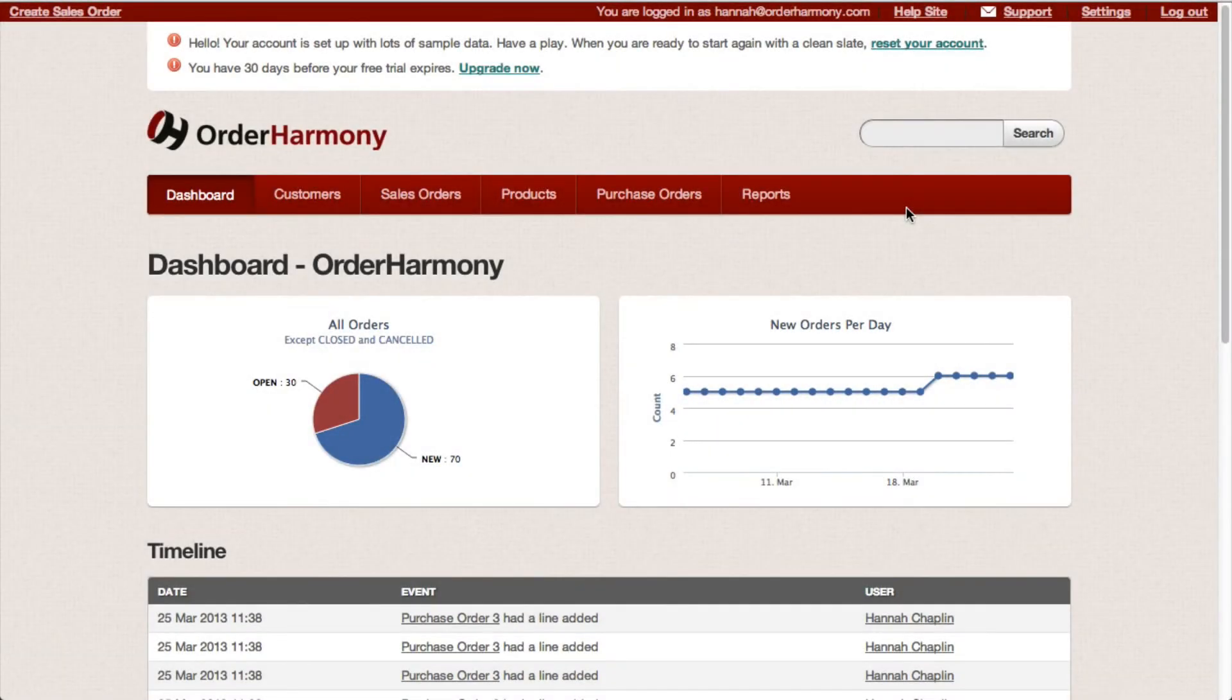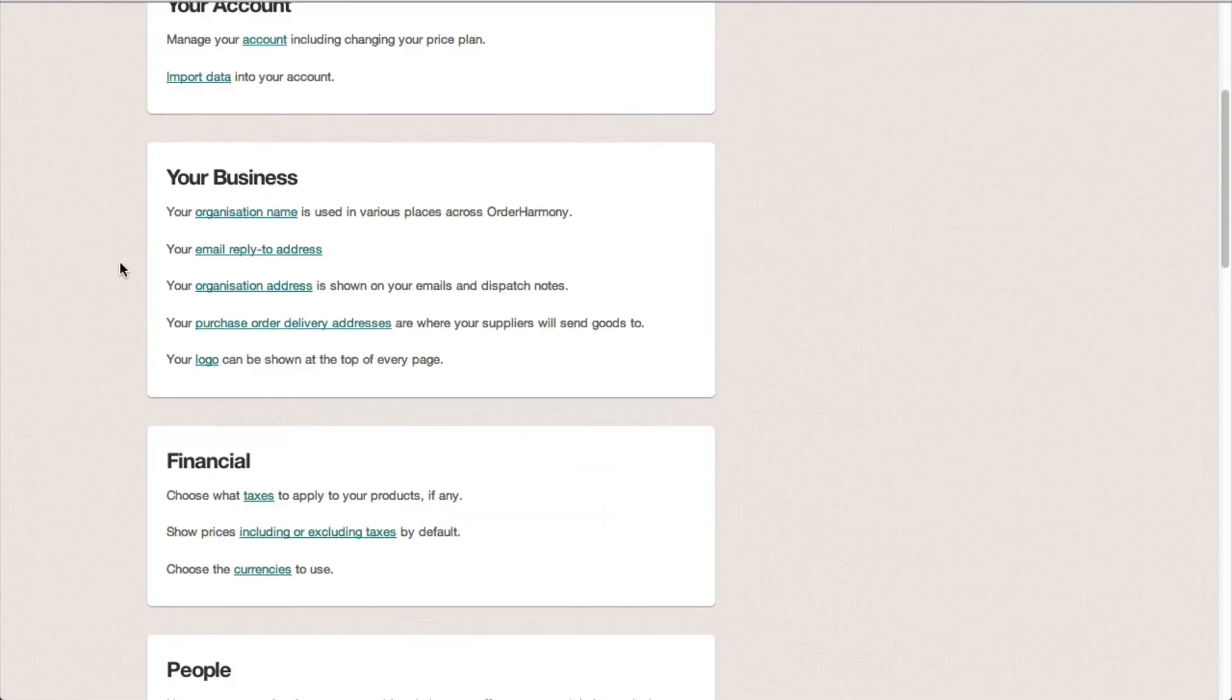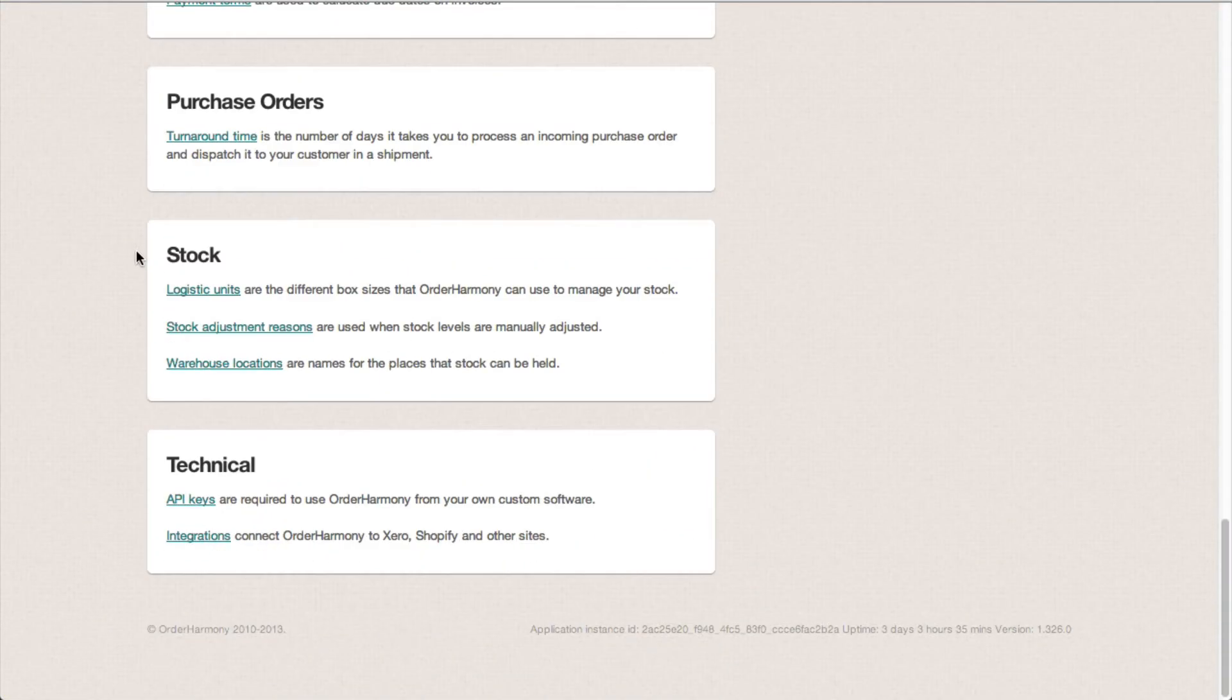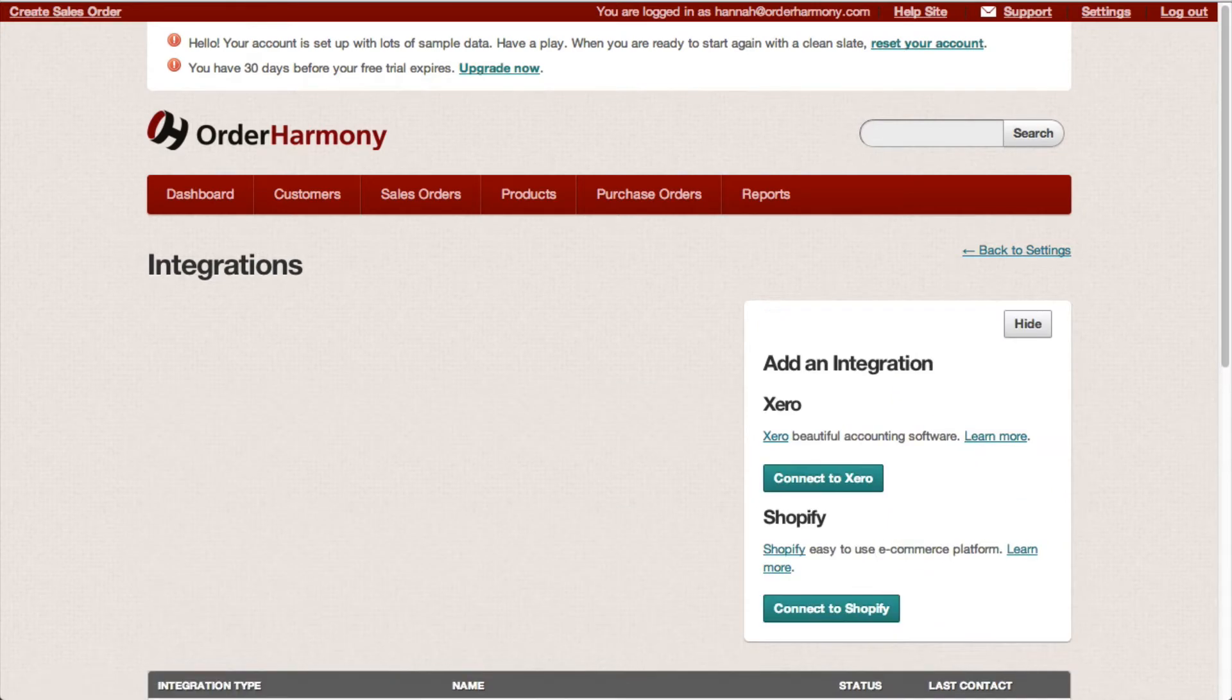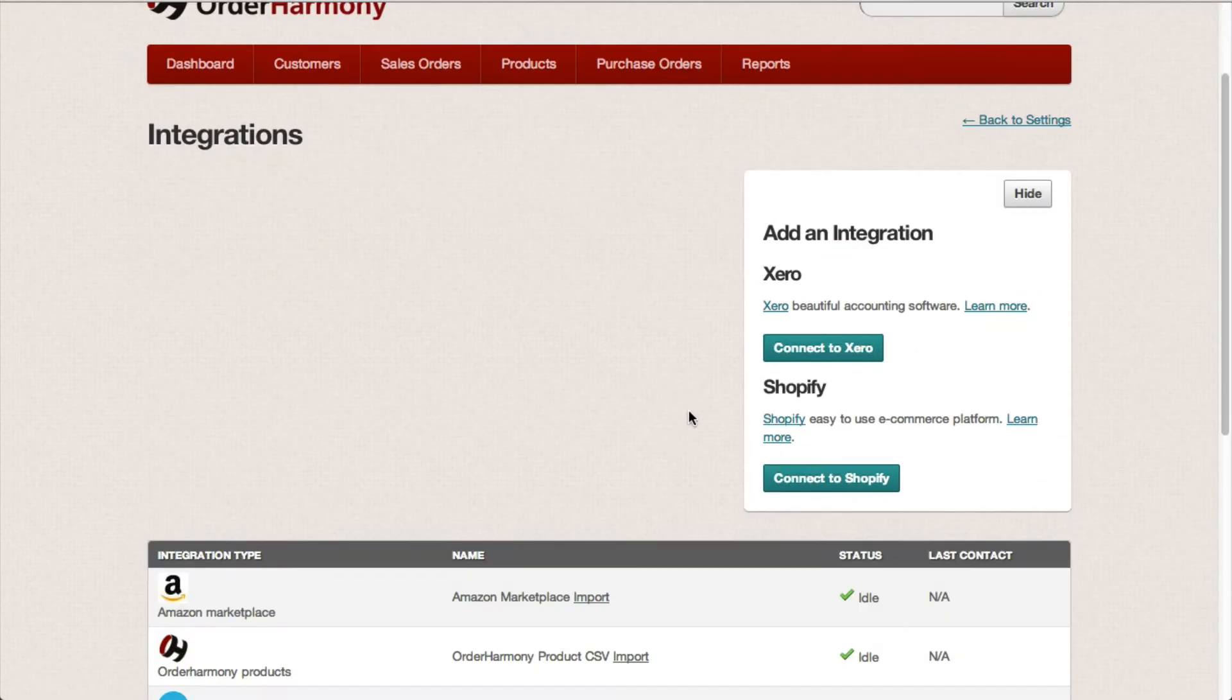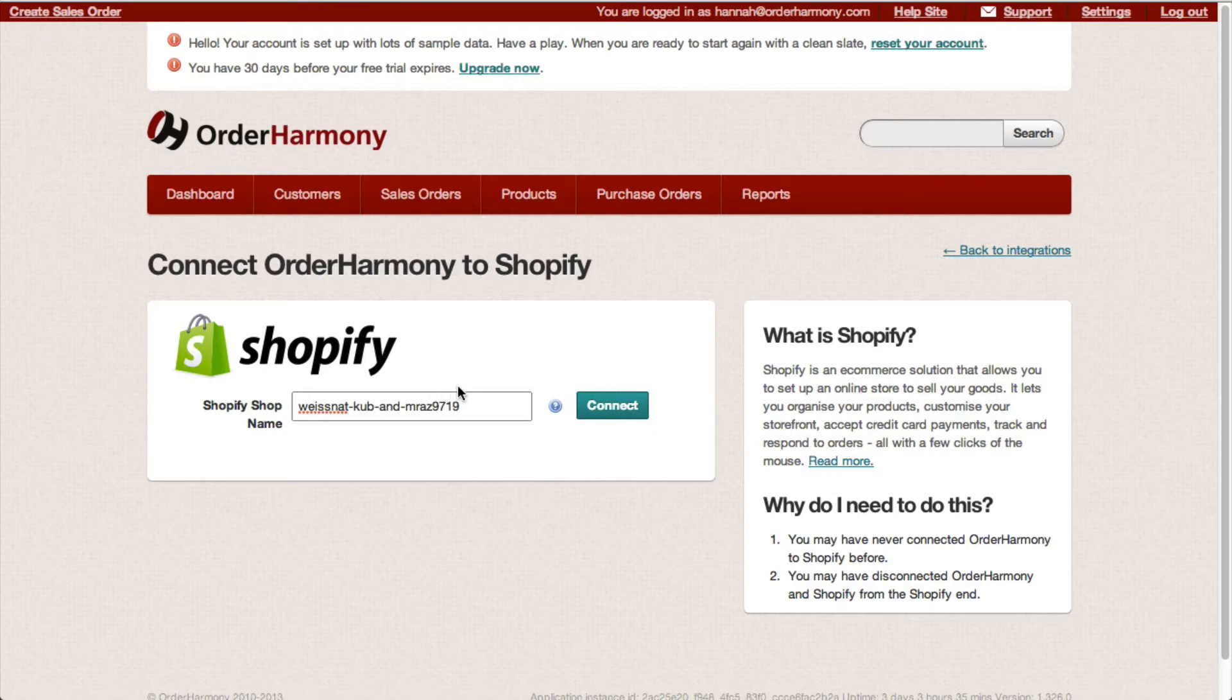Here's how to connect your Order Harmony account to your Shopify store. Go to settings, scroll all the way down to integrations, click add an integration, connect to Shopify, then enter your store name and hit connect.